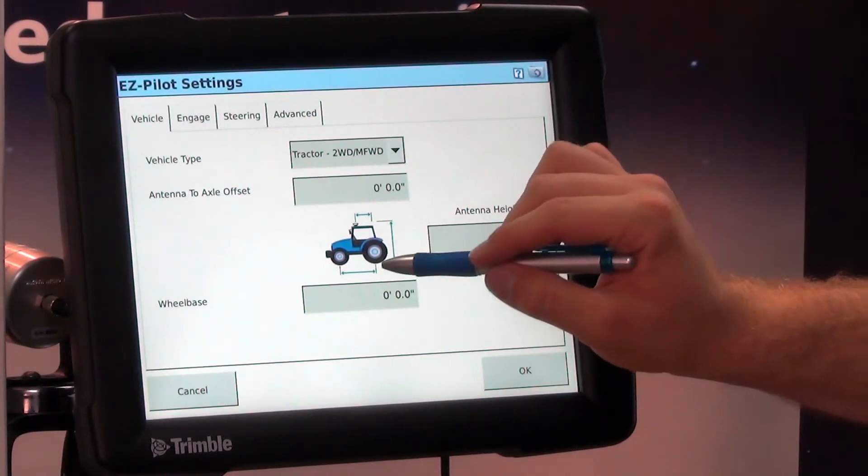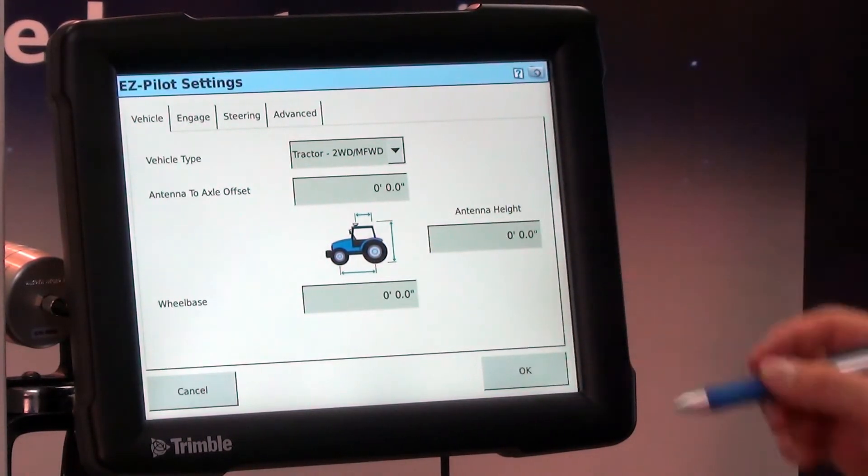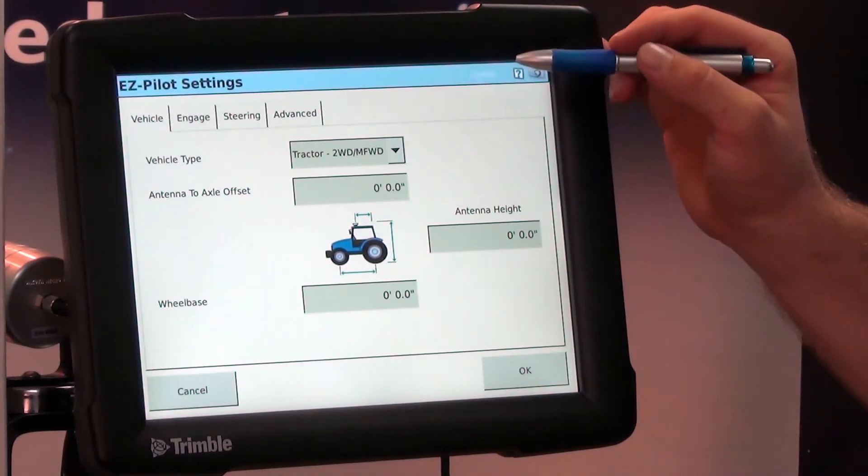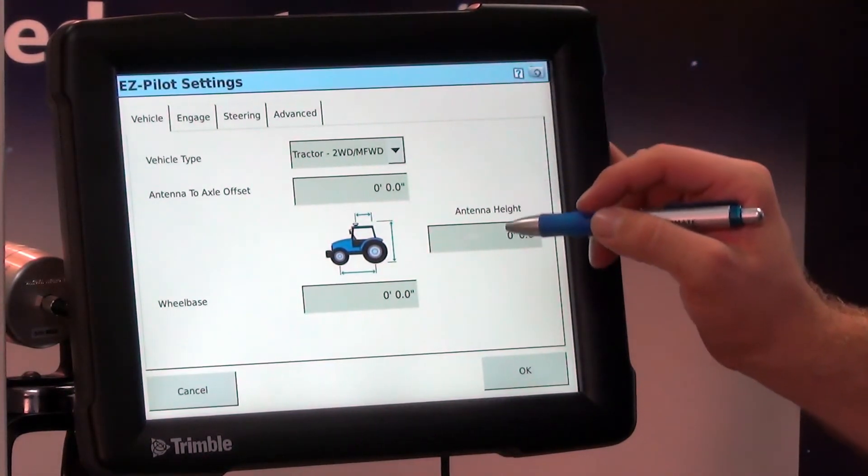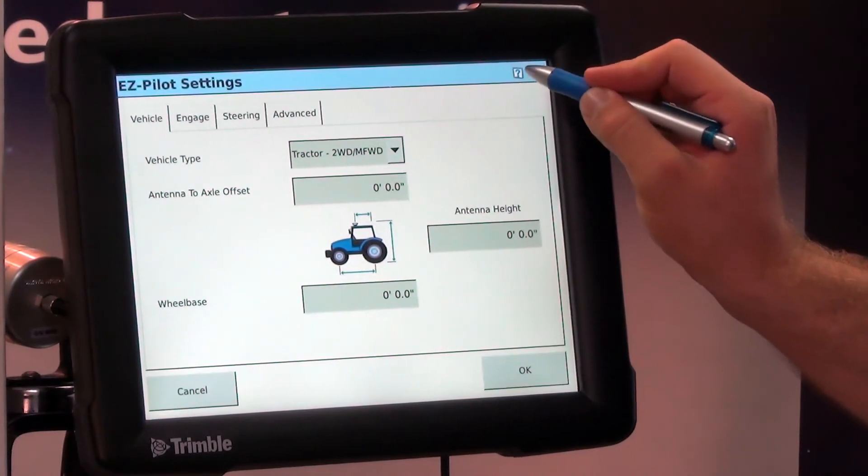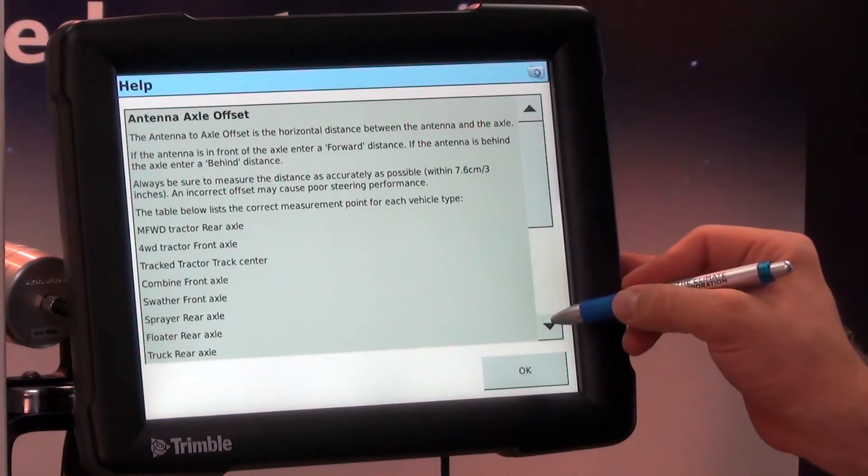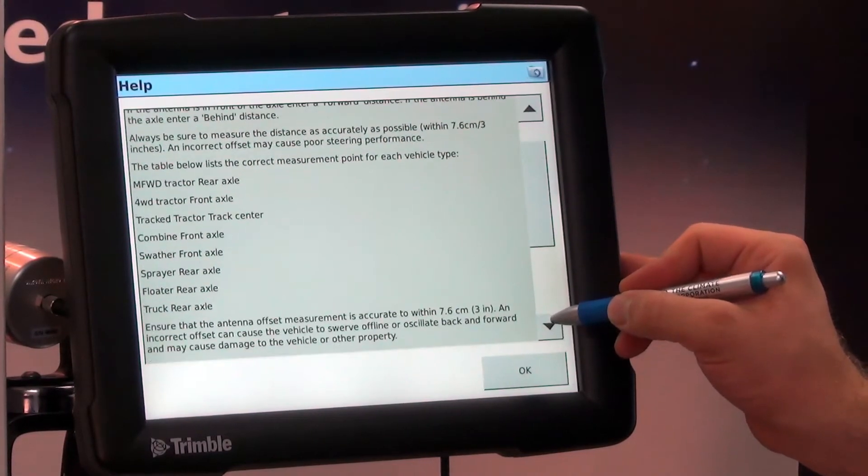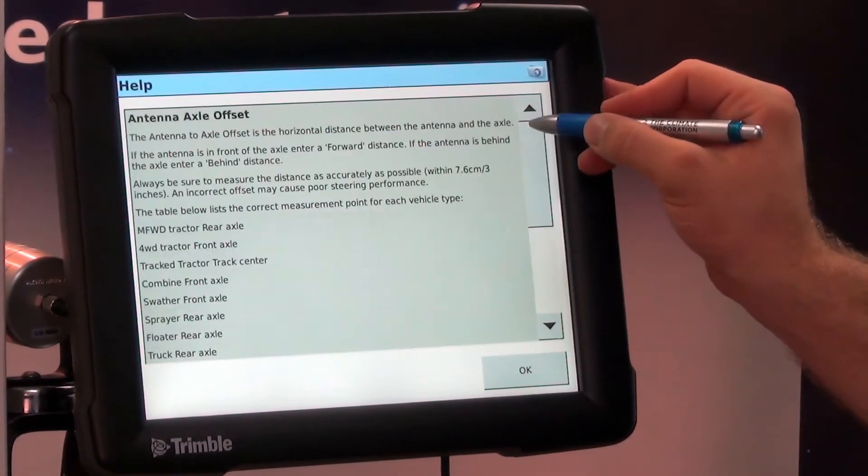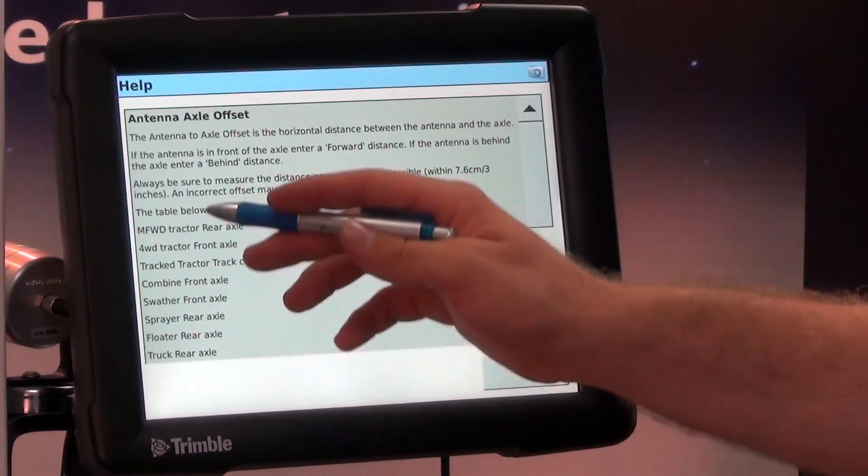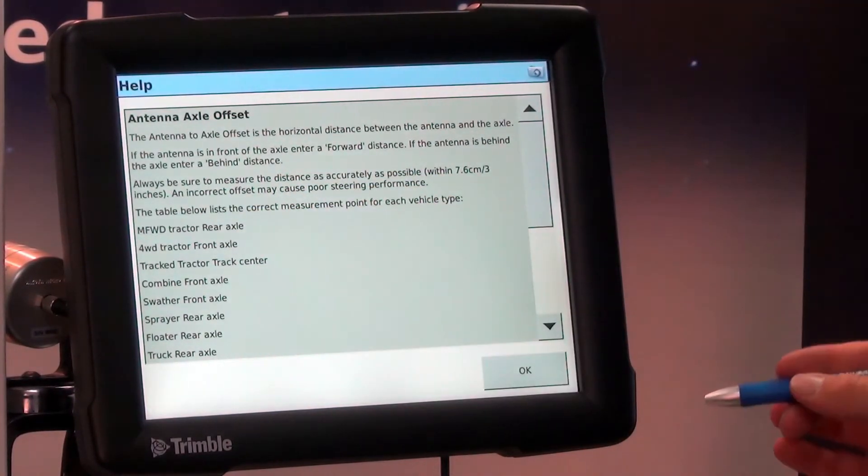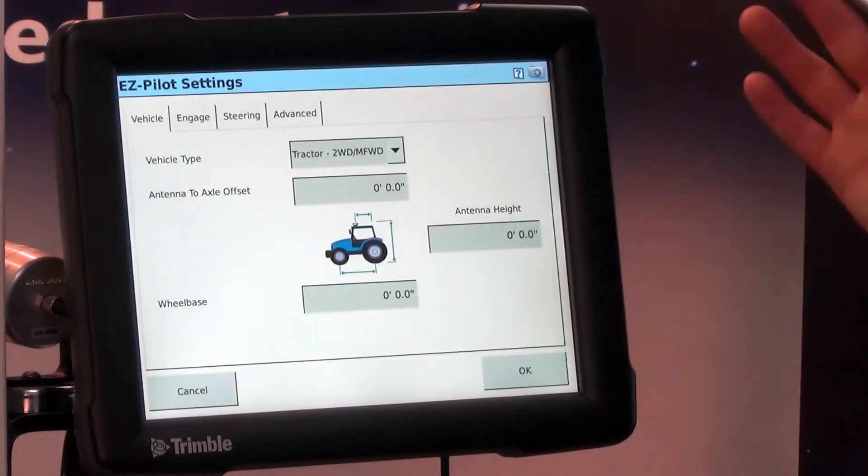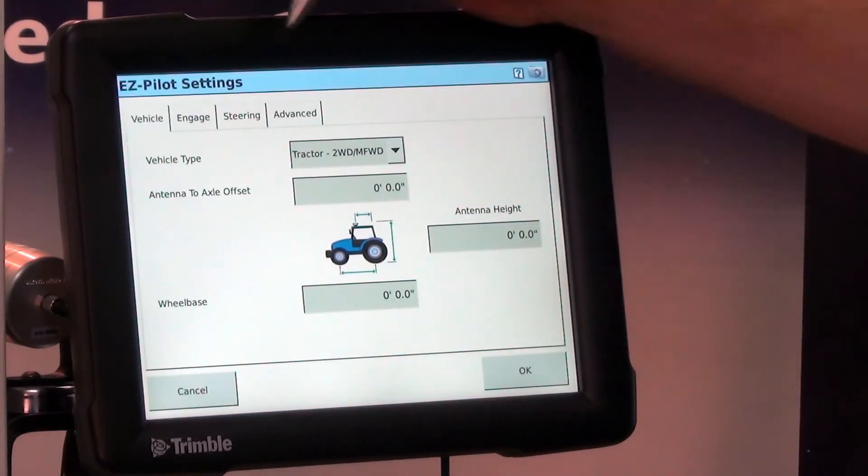At any time, if we ever have any question on any of the configuration menus, we can always hit the question mark up at the top of the screen and it will explain what each of those measurements are. There are other tractor configurations as well, such as four-wheel drives and so forth, and measurement locations may be a little different.